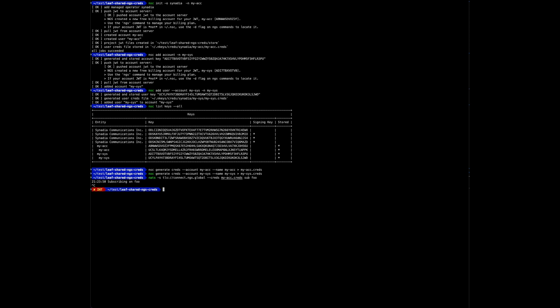And now for the system account. Using system account credentials, server list is able to connect but will fail receiving nothing as the only servers involved so far are NGS servers that are using a different system account. So it failed without results as expected.